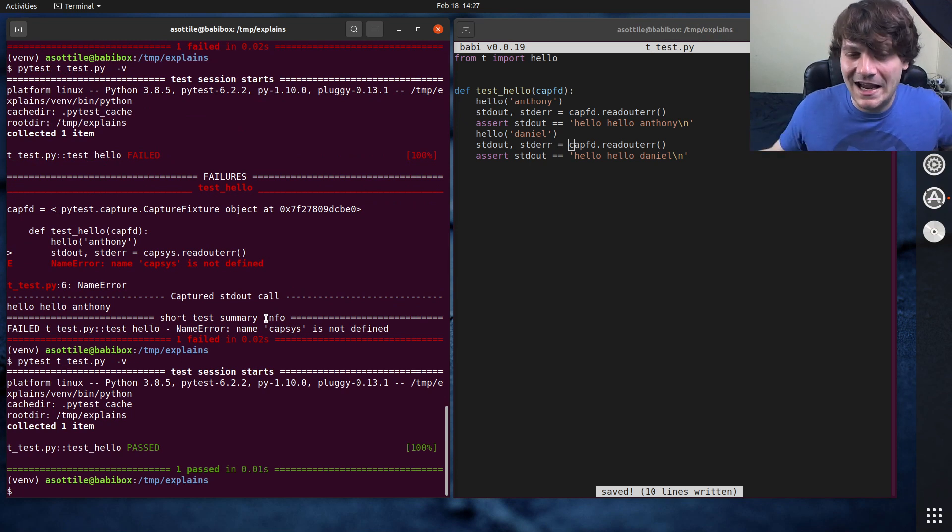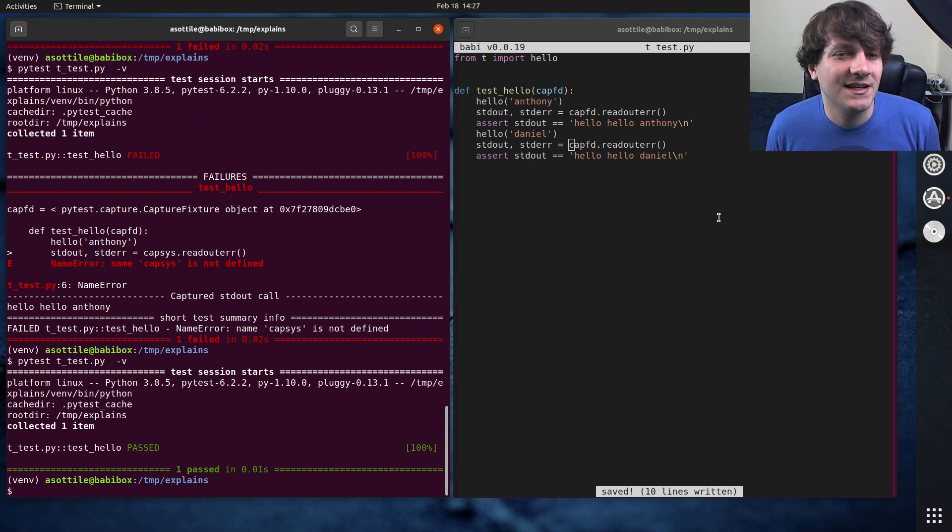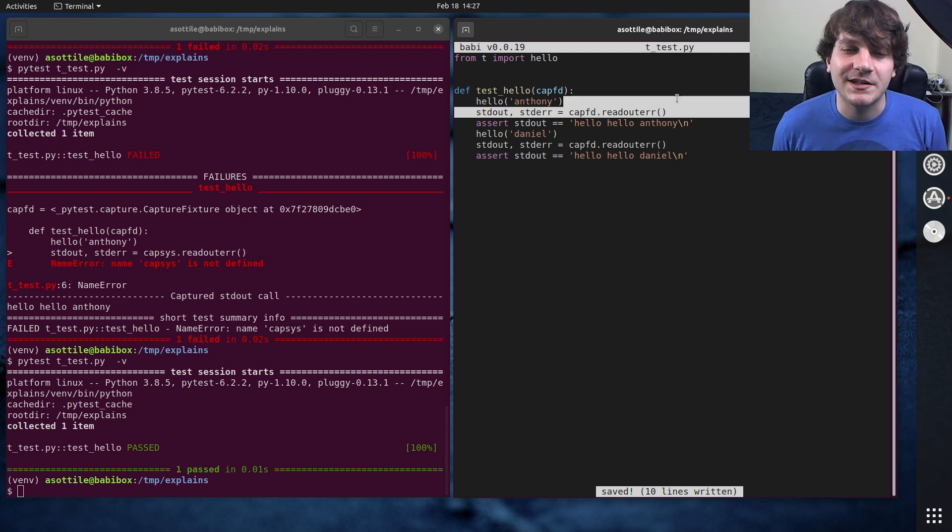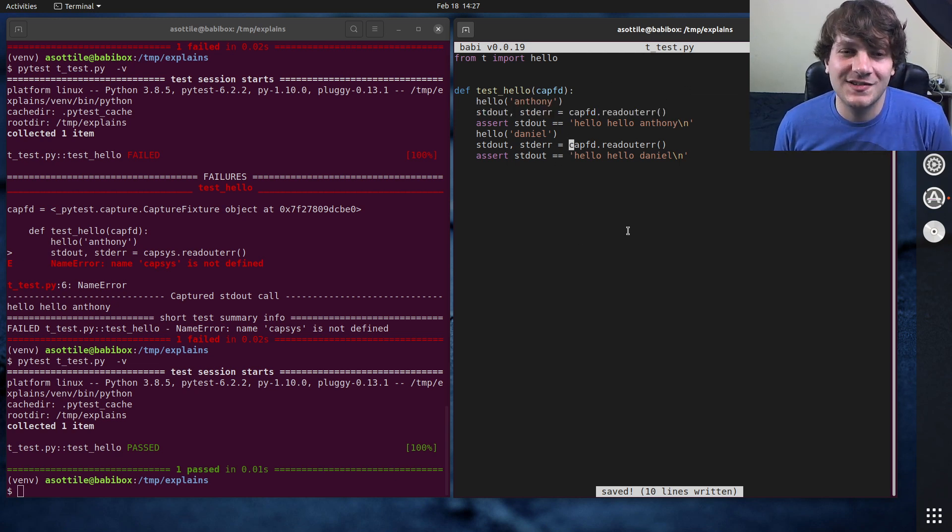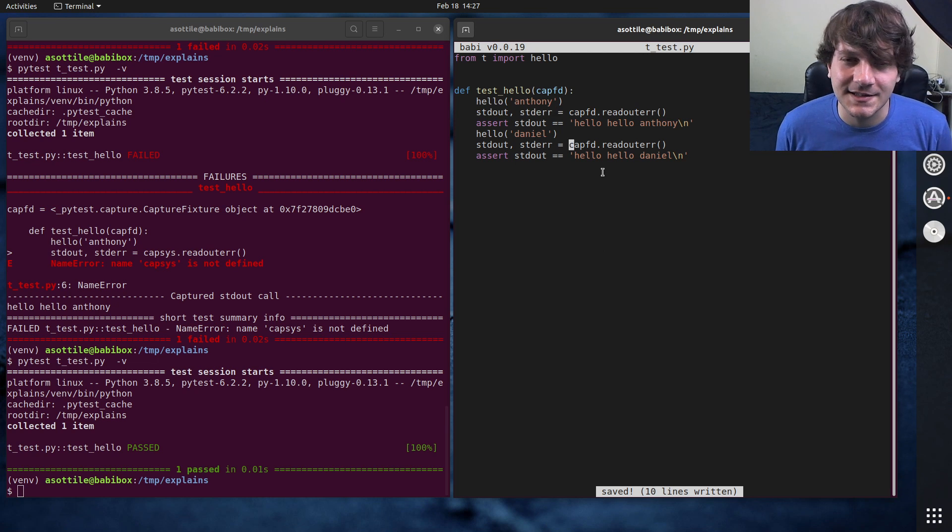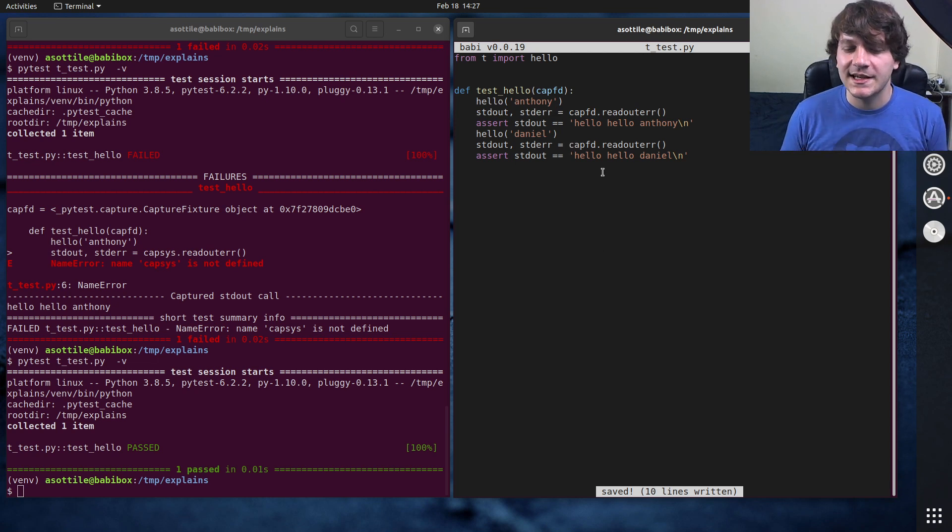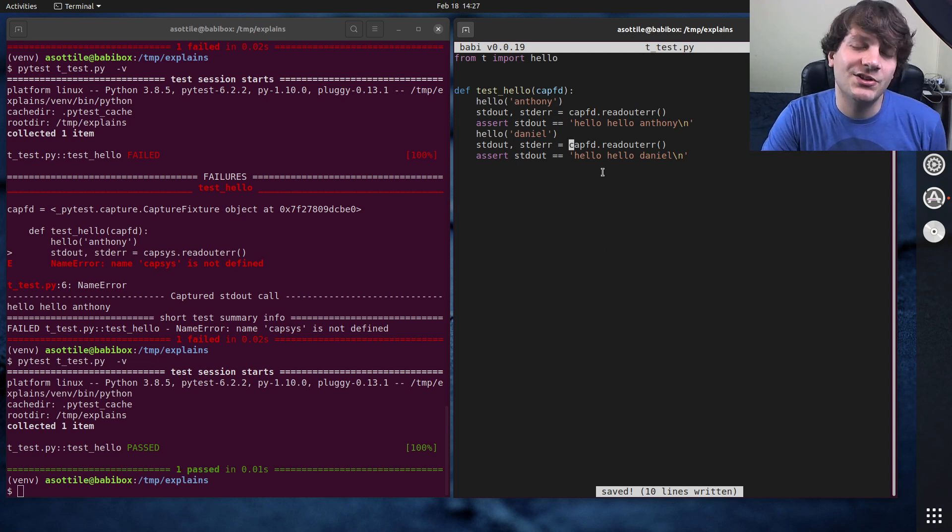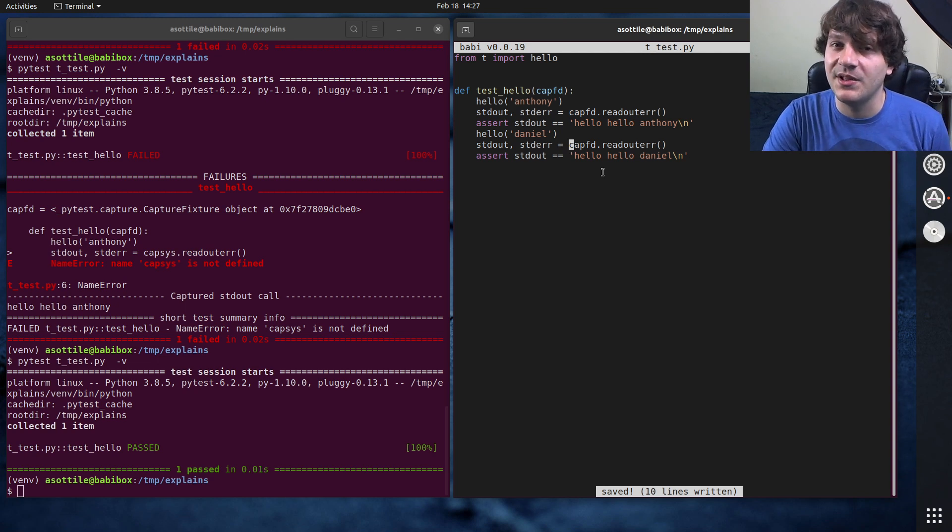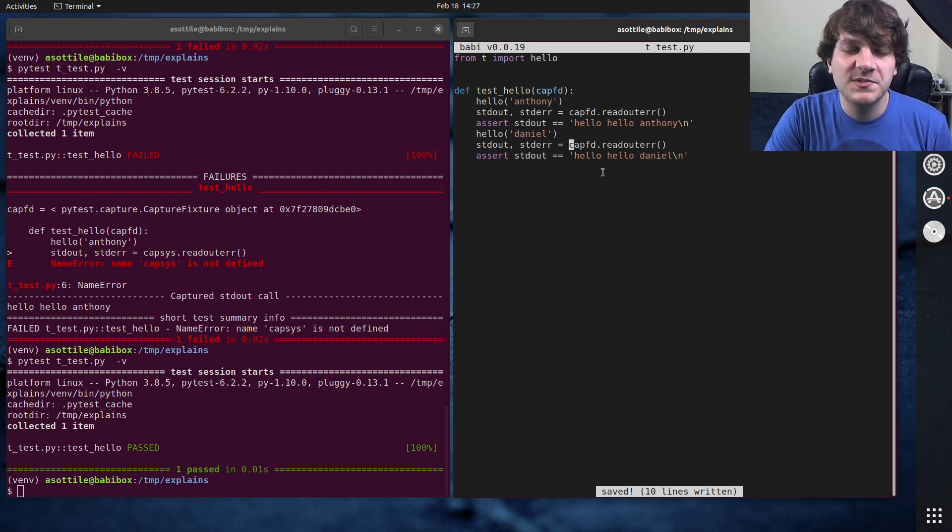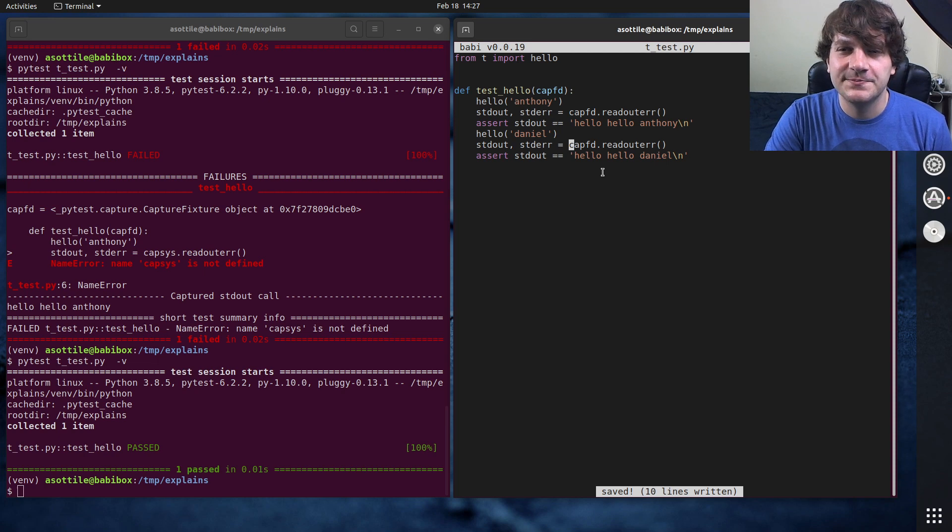But anyway, that's how you test output in PyTest, either by using capsys or capfd, and then this read_out_err method. There are other things that you can do with these fixtures, but that's, I think, this satisfies like the 99% case. But anyway, hopefully you found this useful. If there are additional things you would like me to explain, leave a comment below, or reach out to me on the various platforms. But thank you all for watching, and I will see you in the next one.